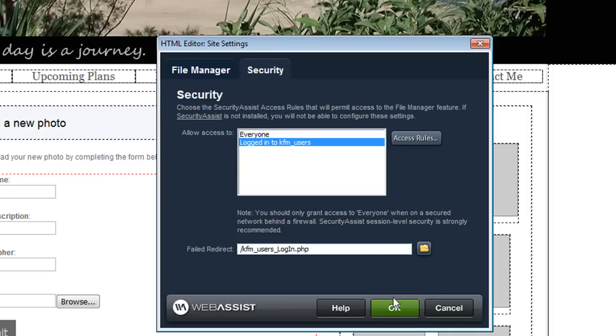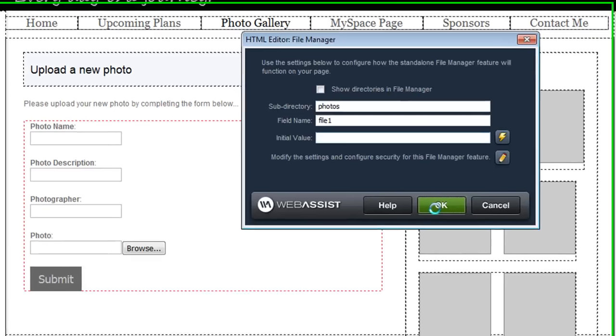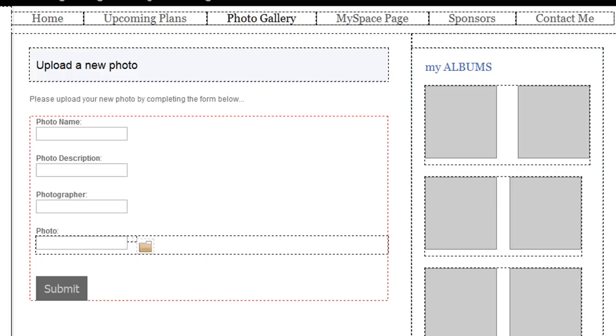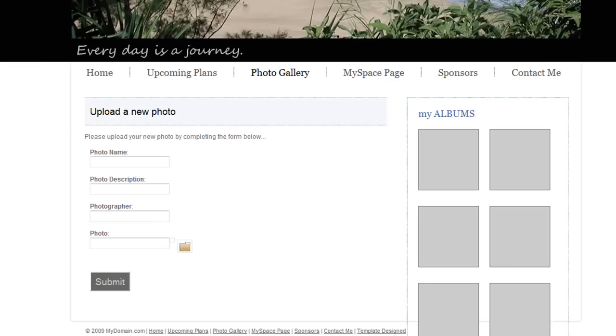So now that I've done that I'm going to click OK. And on the main interface I'm going to click OK again. So as you can see the file manager has been inserted in place of my file upload field.